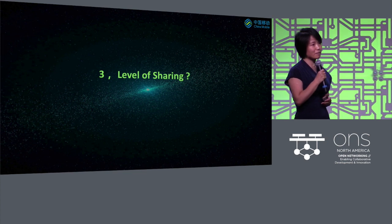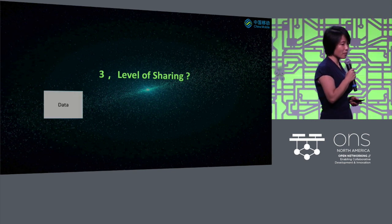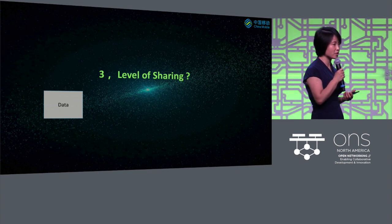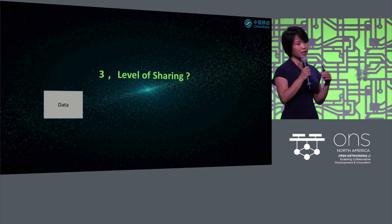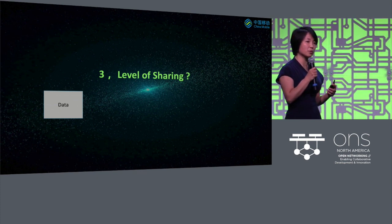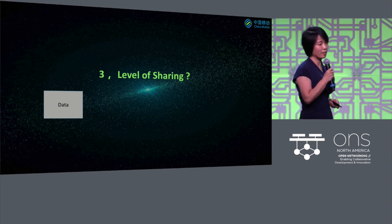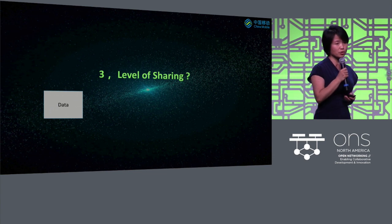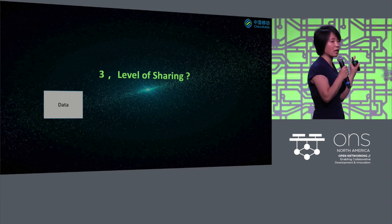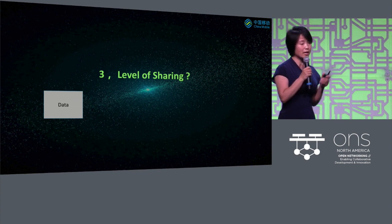The third question is: what level should we share data? Computer vision could not have come to where it is without image datasets. For AI, data is what generates intelligence. But if you look at research papers from the network literature, most researchers use data from many years ago that doesn't represent the problems we face in industry today — that's a big gap. That's why we host this competition in China, where we invite developers to use some of our data and computing platform to run their algorithms.